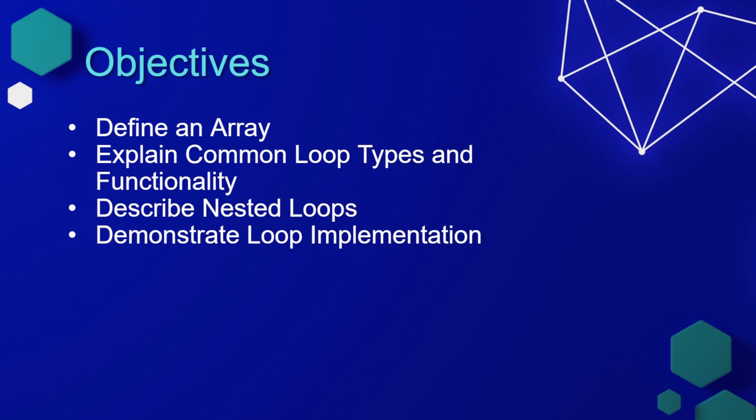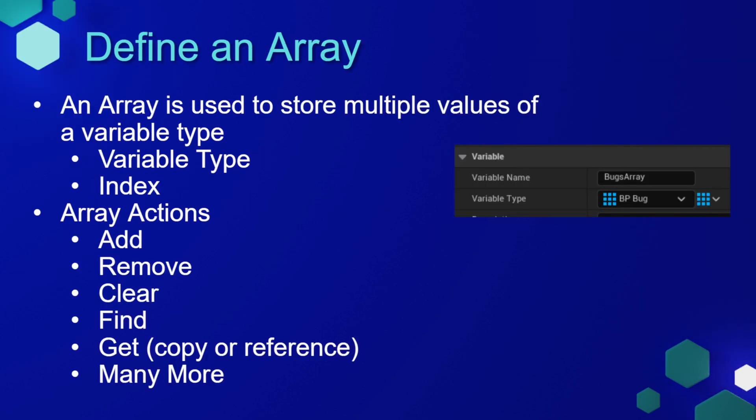In this lesson, we're going to define an array, explain some common loop types and their functionality, describe nested loops, and then demonstrate some loop implementation.